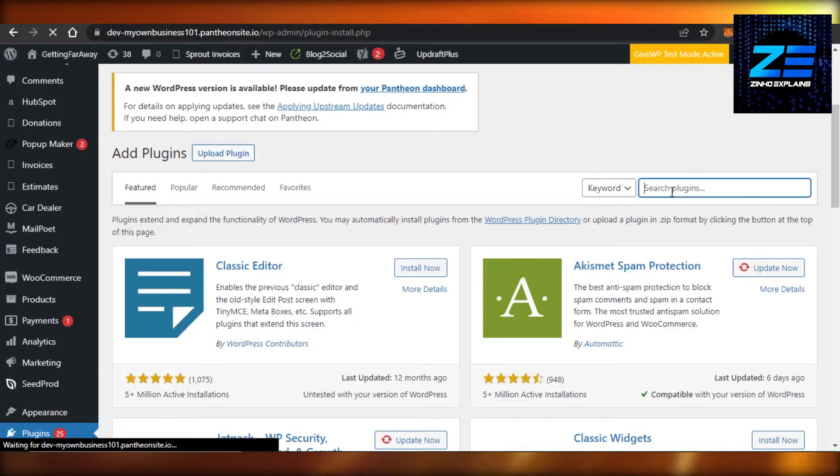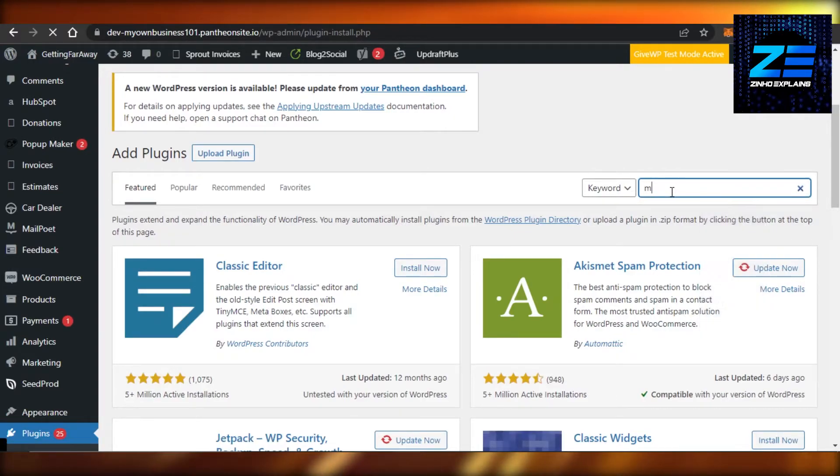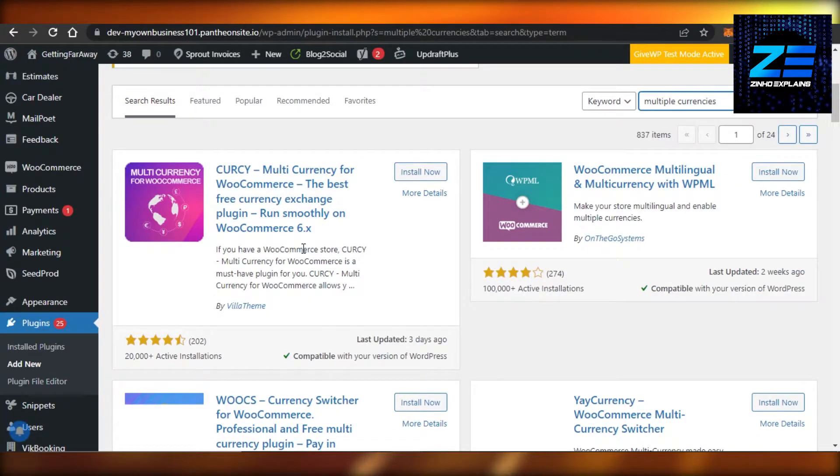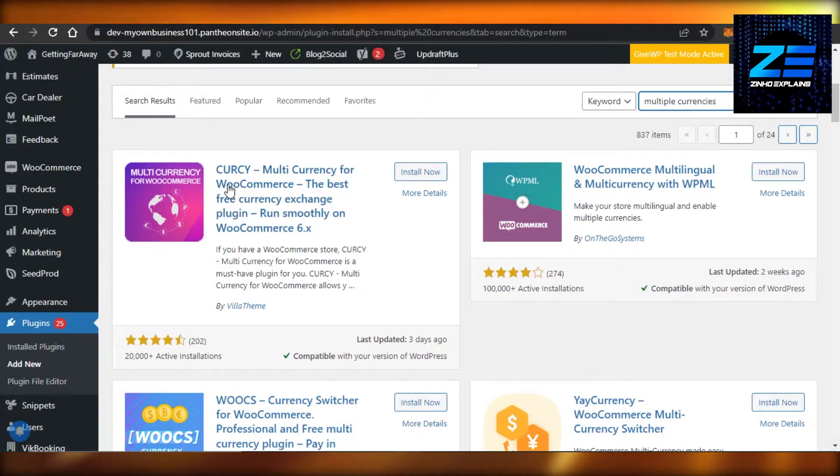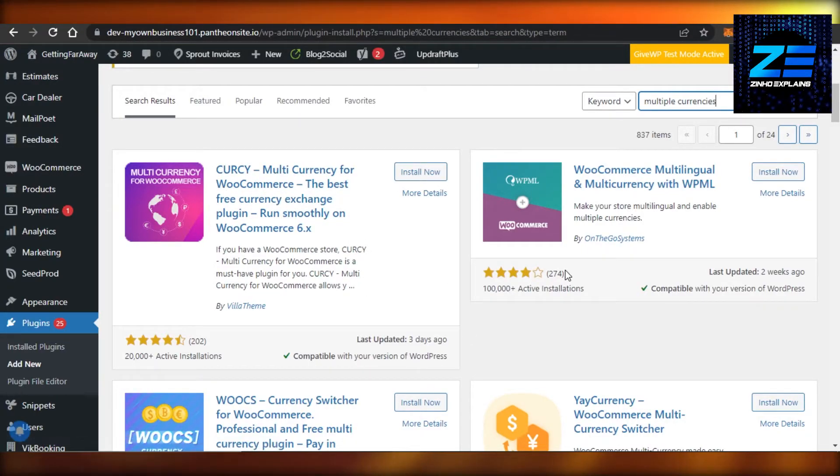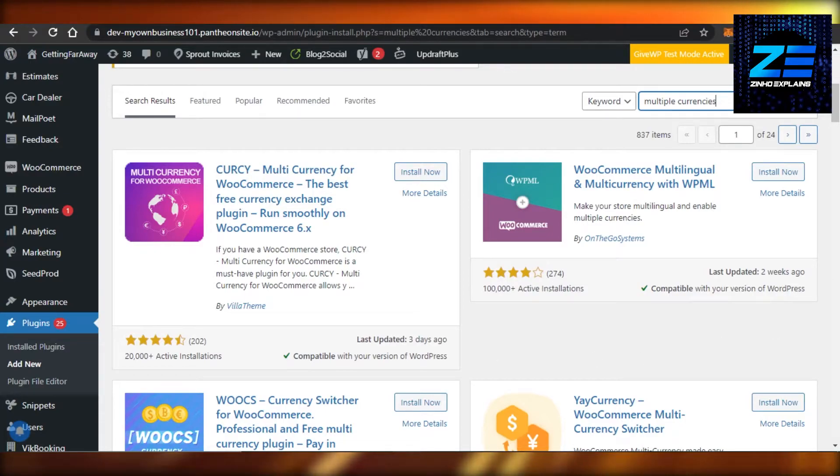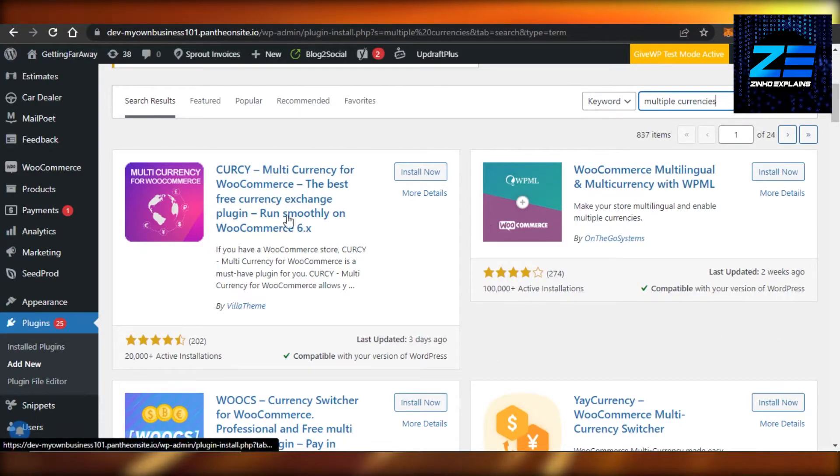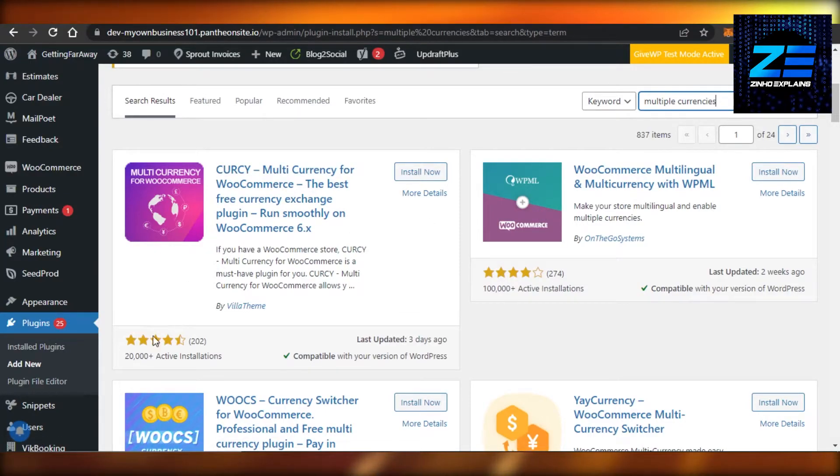Right here we will actually get a lot of different options. You can see Multi-Currency for WooCommerce, then we have this one and others as well. So the first one is pretty good.